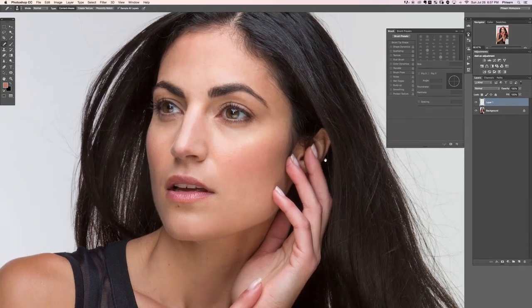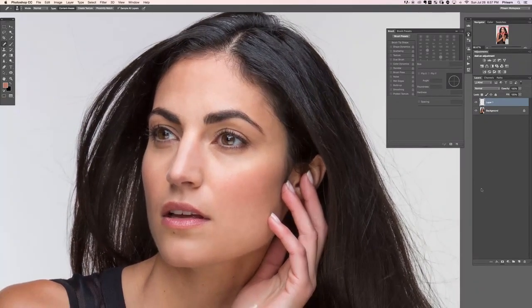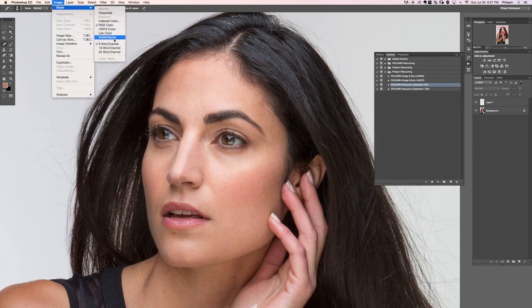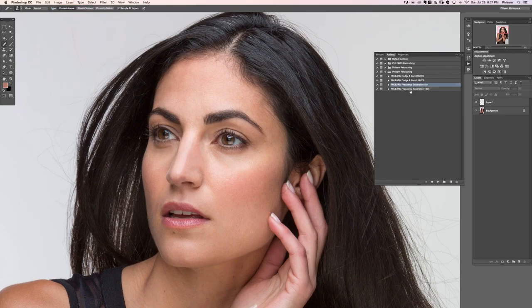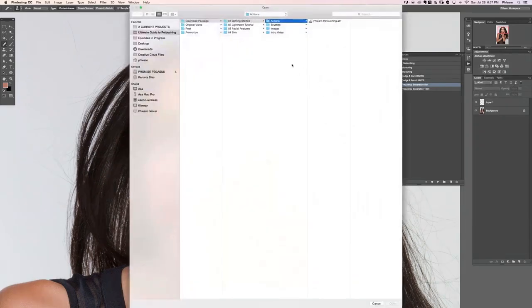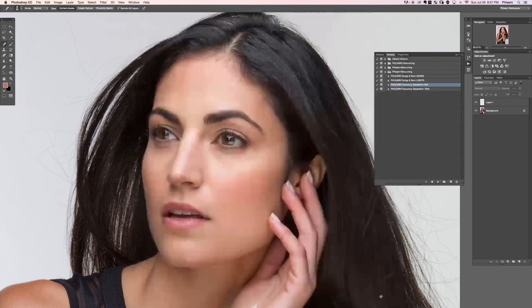The next thing we want to do is run our action for frequency separation. Go to Window > Actions and load the Flurn Frequency Separation 8-bit action. This image is 8-bit — we can verify that at Image > Mode. If you're working on a 16-bit image, run the 16-bit version. If you don't see these actions, go to Load Actions, navigate to your Getting Started folder, then Actions, then Retouching, hit Open, and they'll show up.